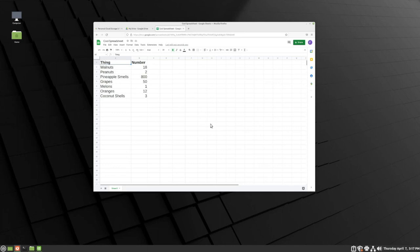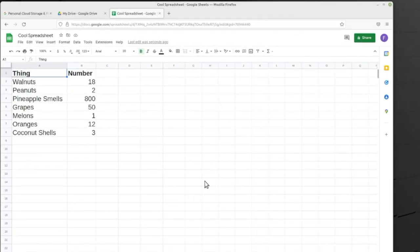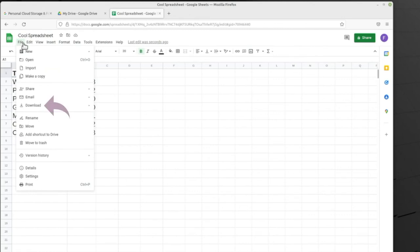We'll continue using our spreadsheet for this example. Once the spreadsheet is open, we again go to File, but instead of clicking Open, we are going to click Download.